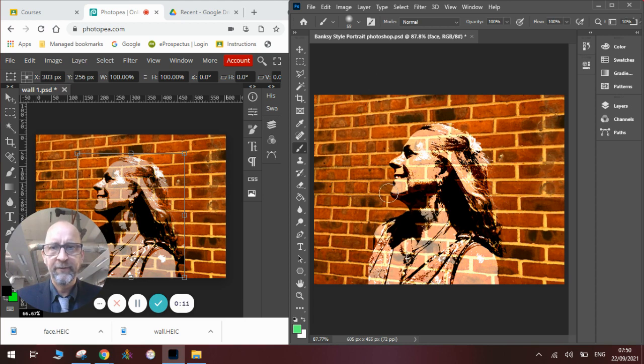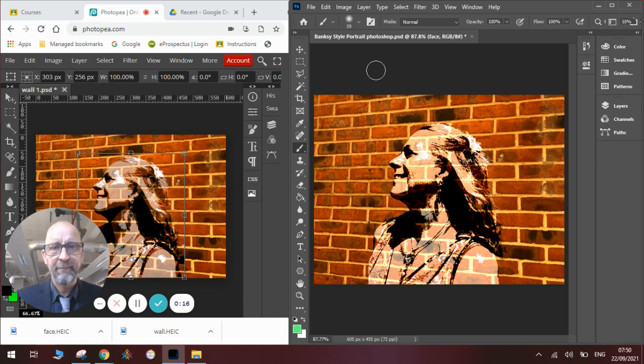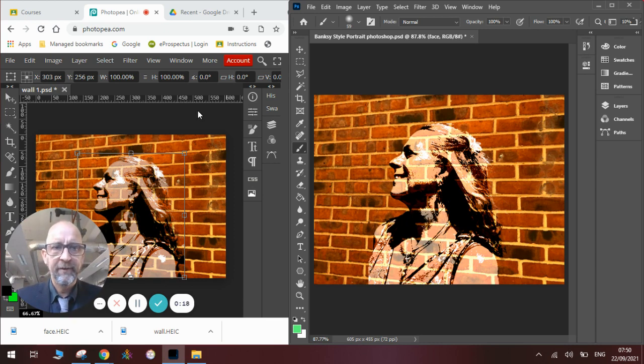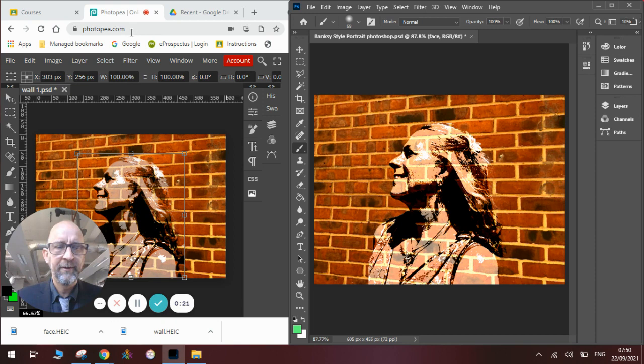You can see the two images here that look very similar. They've both been produced using these apps. Photoshop is obviously a paid application and Photopea is free. You just literally type in photopea.com into any internet browser and it will appear.